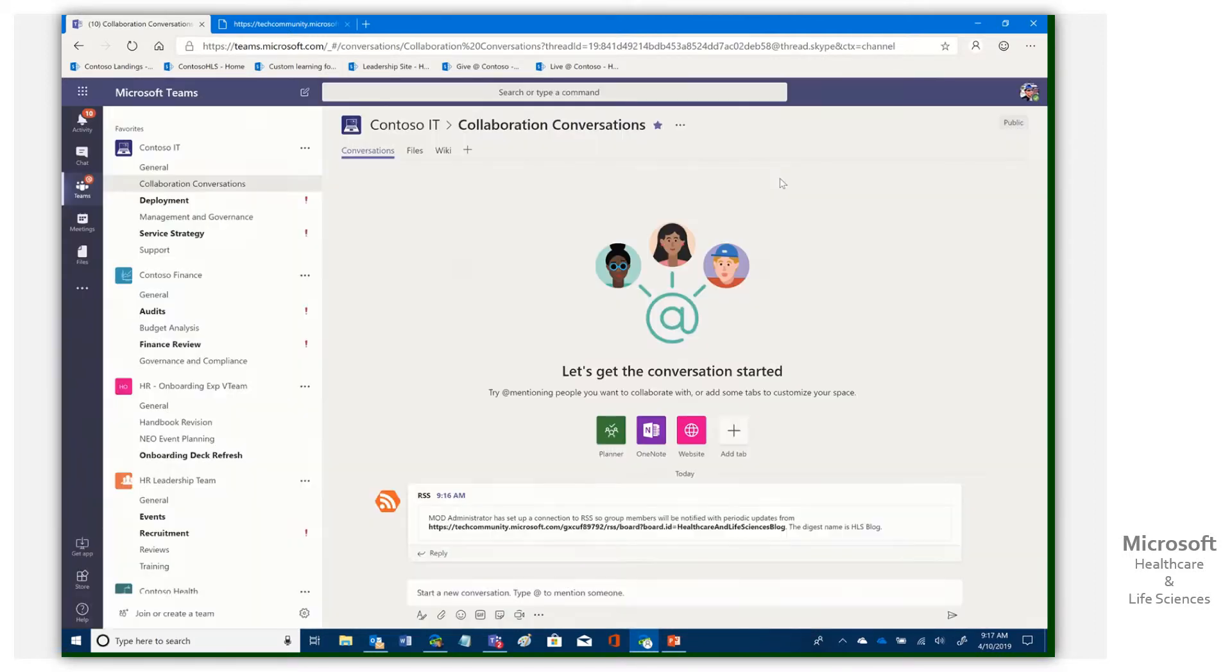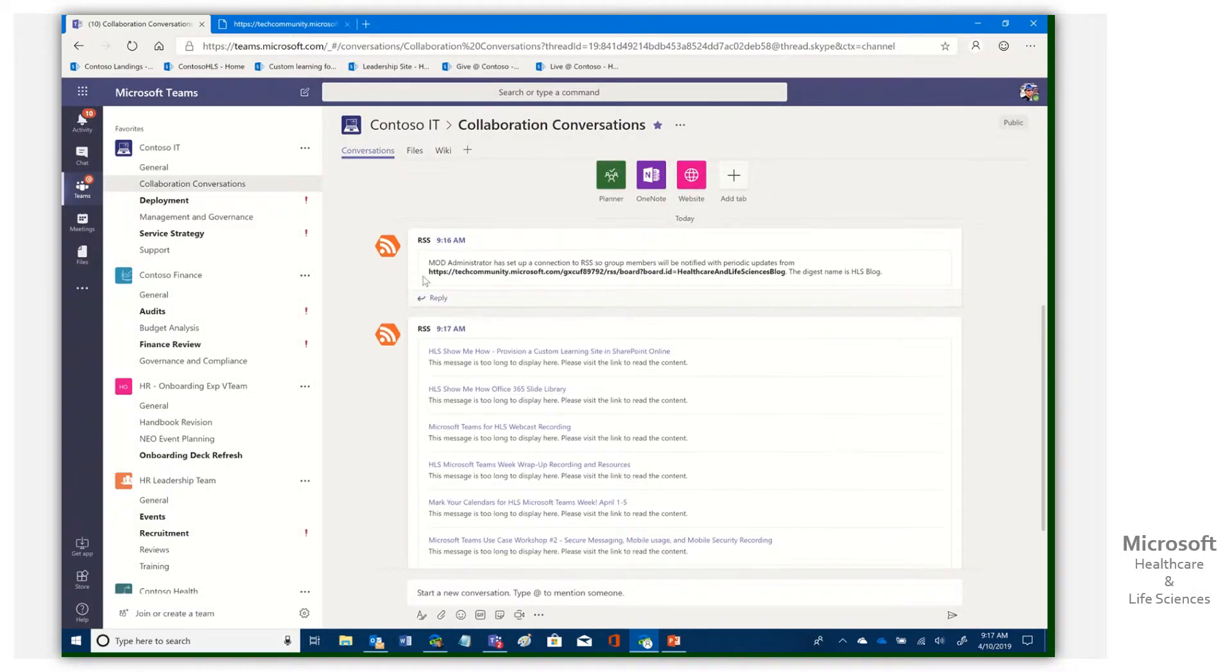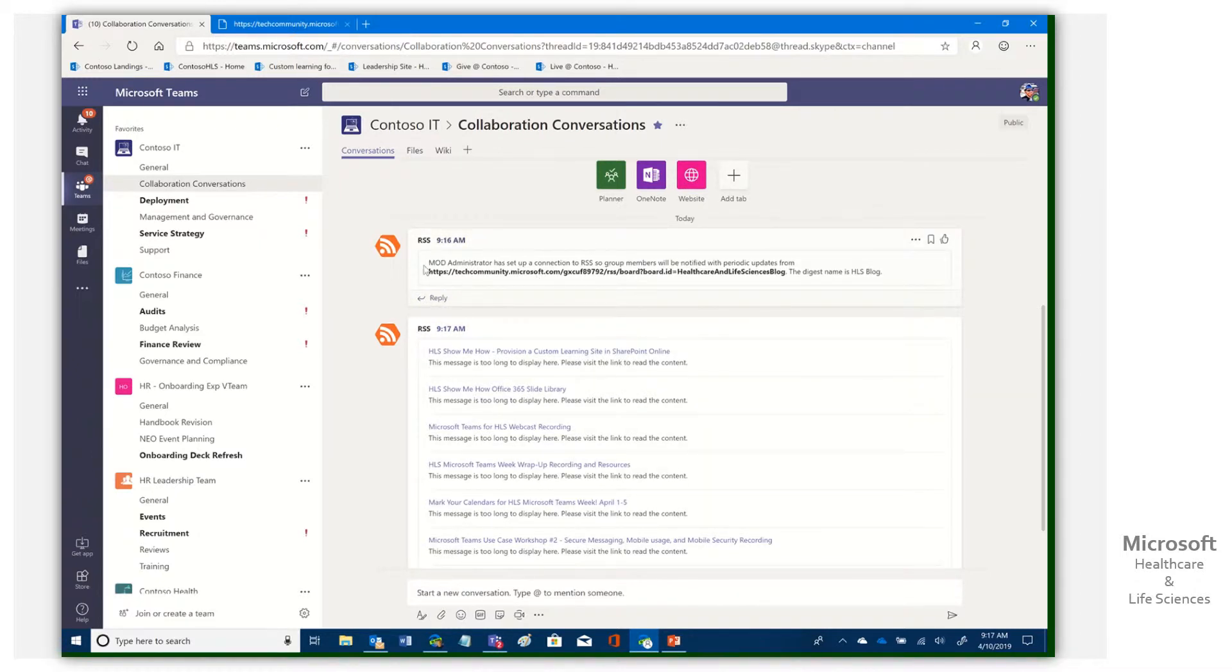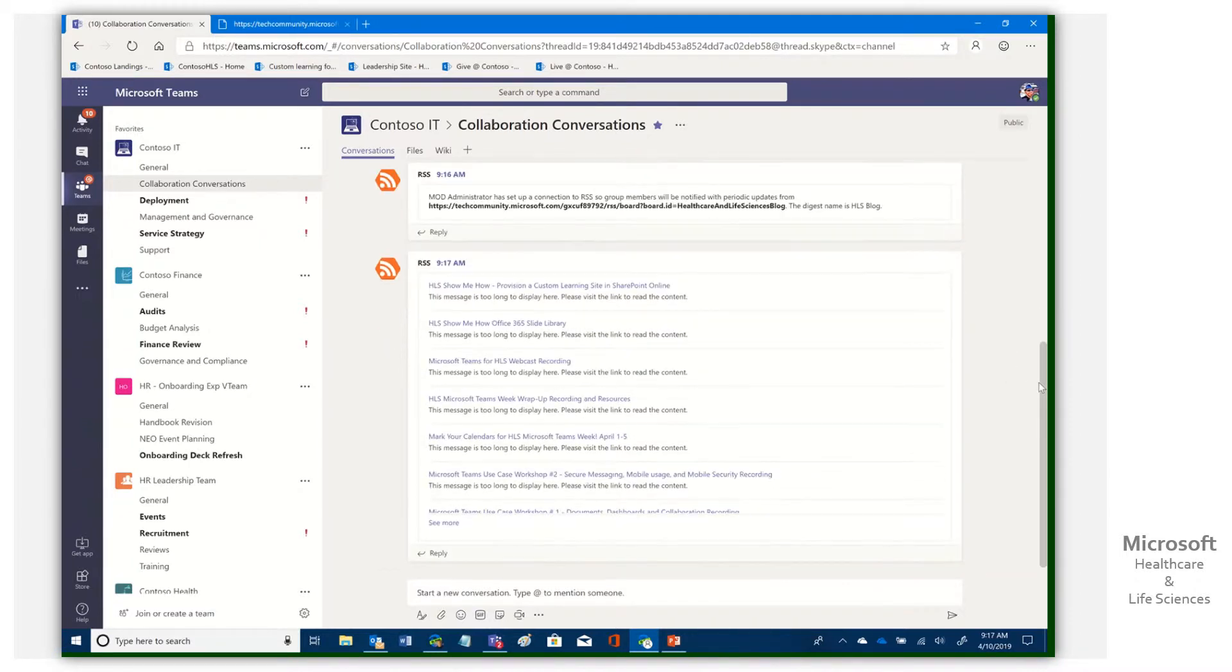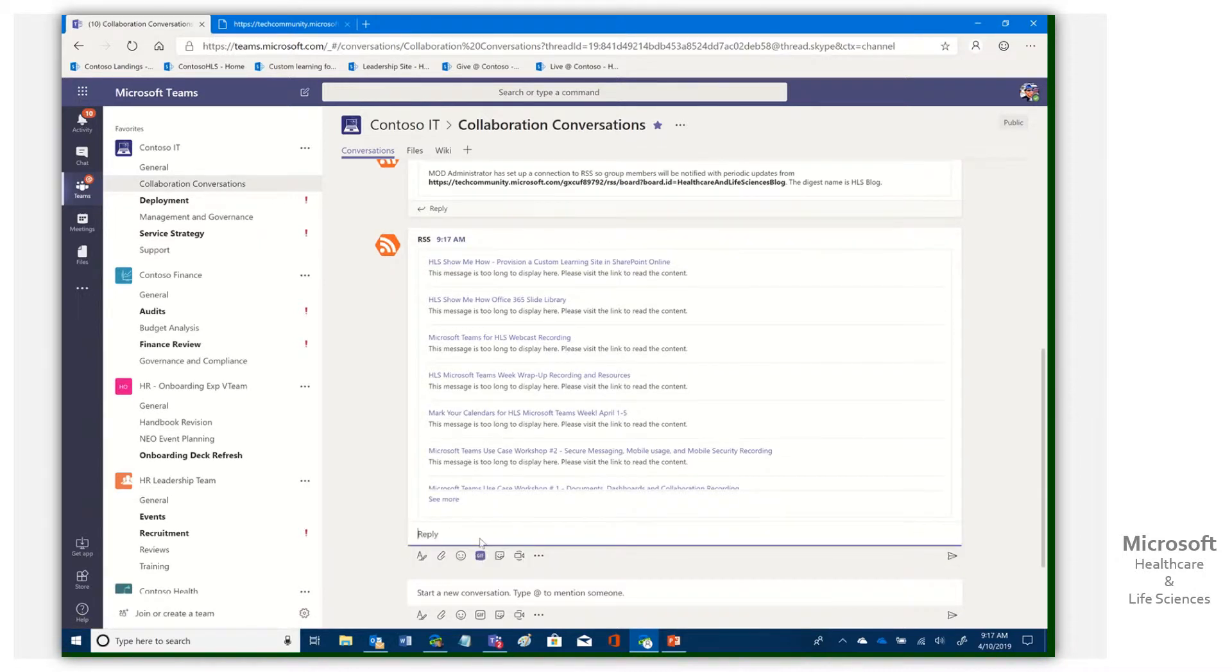If we go ahead and close this, you'll note that what do we have? Well, we have our first feeds in here. It says, first of all, that we've set up this connection, what the digest name is, and here is that RSS feed. So now we have a whole slew of messages. So now we can begin conversations around these.